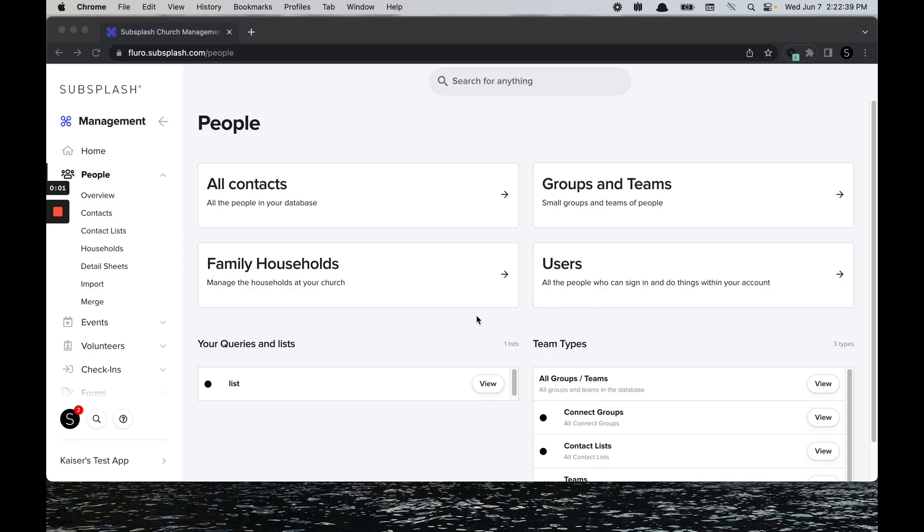In today's video we're going to go over custom detail sheets. Detail sheets allow you to add custom fields to your contacts and better organize and manage them. To get to detail sheets, you're going to select People, then Detail Sheets right here.